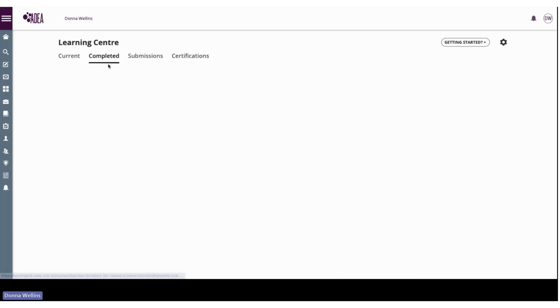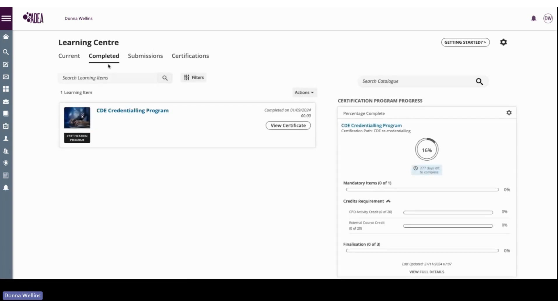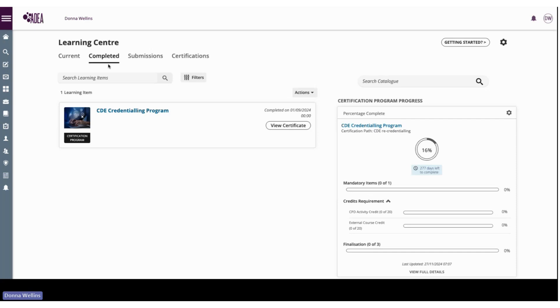But for this year's certificate now that you have completed your recredentialing, you can access it in your completed section in your learning centre. So all of your learning activities will also be in here, so any certificate that you complete from a webinar or from a micro-credential will all sit in your completed section.